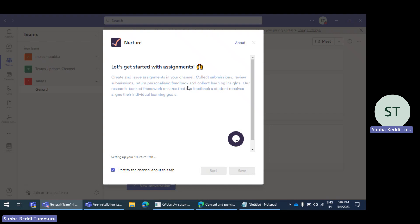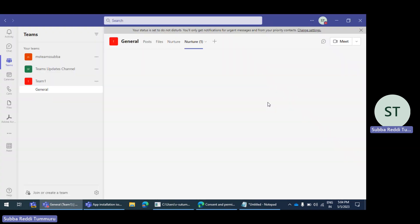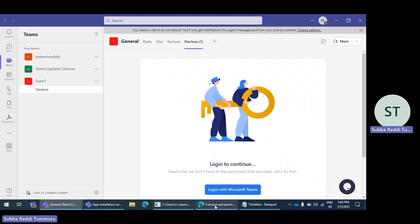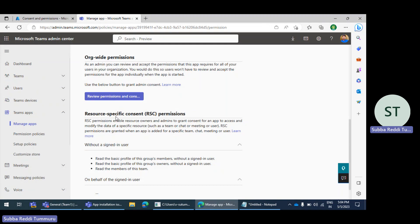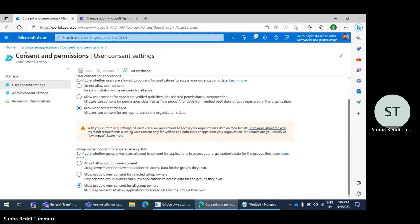So end users can now install the app. Overall, for RSC-permissions-enabled apps, end users will face this particular issue. To resolve it, we need to enable that option in the Azure Active Directory consent settings — we need to allow it. Then only the app installation will work. There is no other workaround solution for this issue.